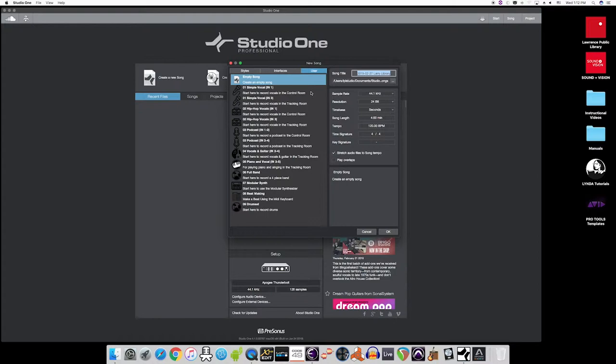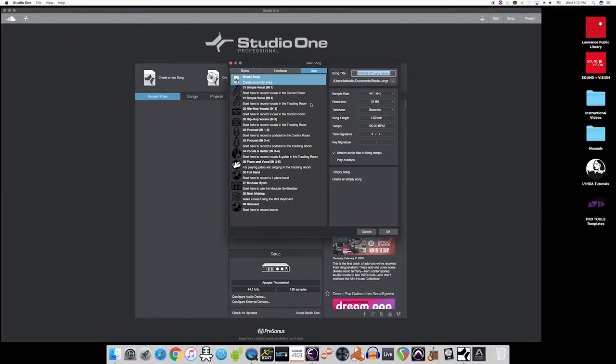Now really take your time here and notice the differences in these templates. We have simple vocal, hip-hop, podcast, modular synthesizer, full band, and more. Besides some of the templates, you'll see numbers in parentheses. These numbers refer to the input channels that you'll plug your microphones into when using that particular template.